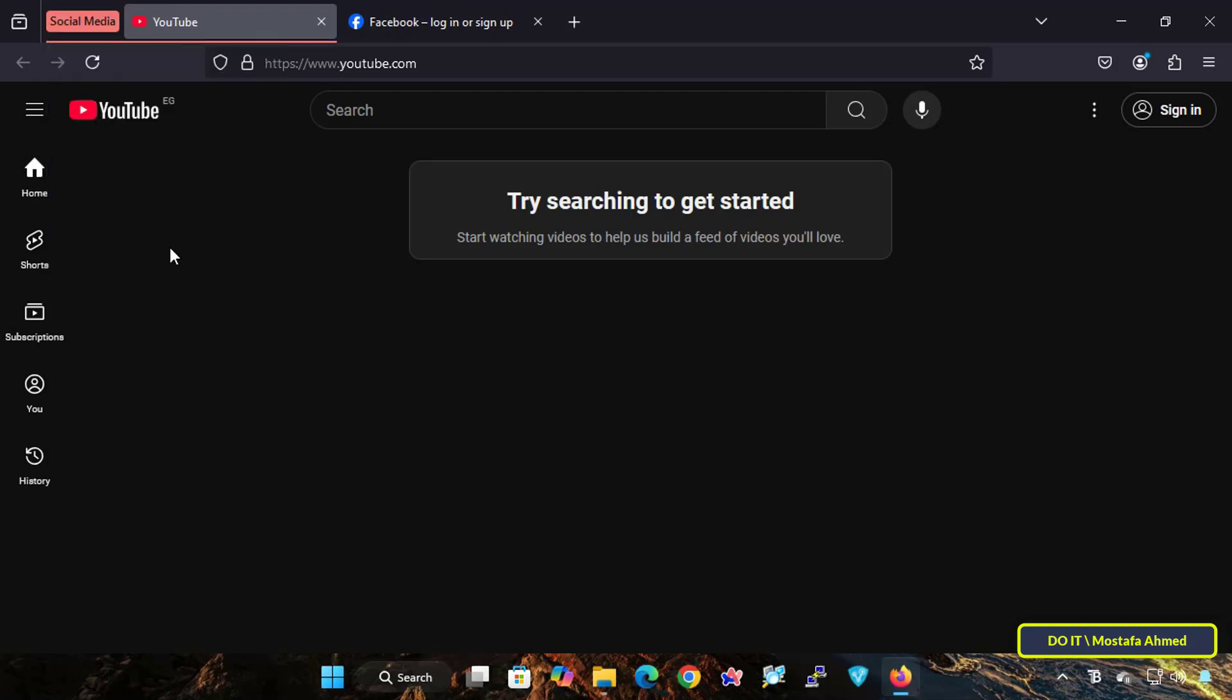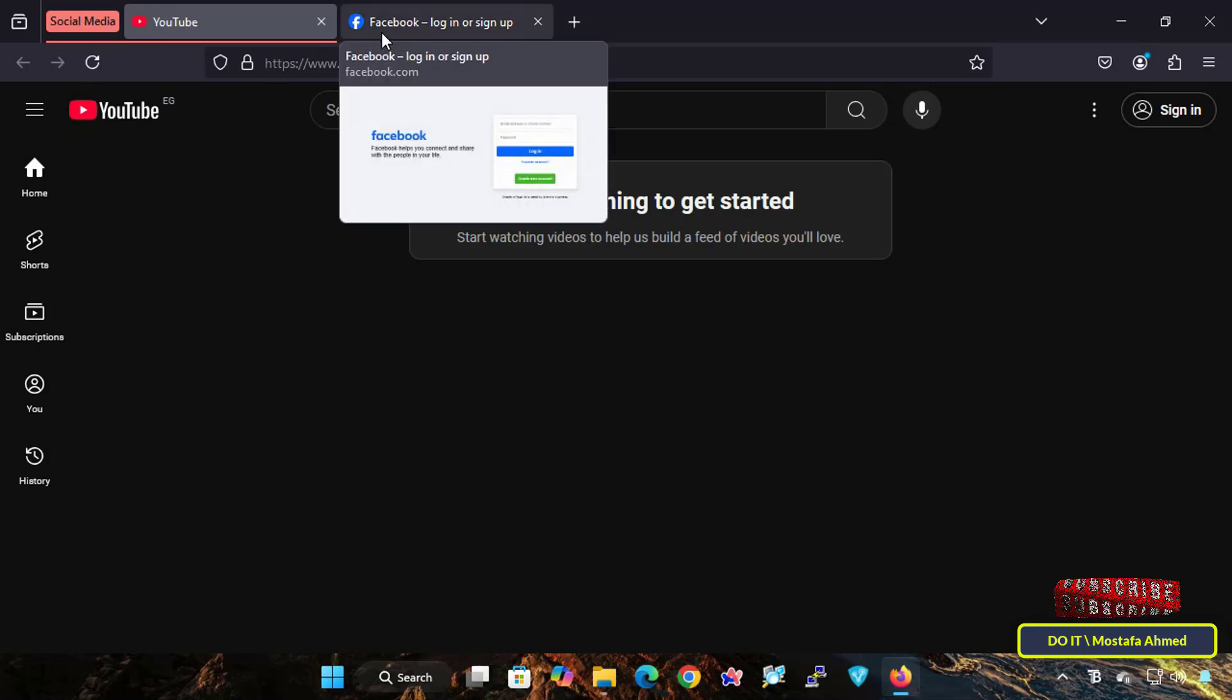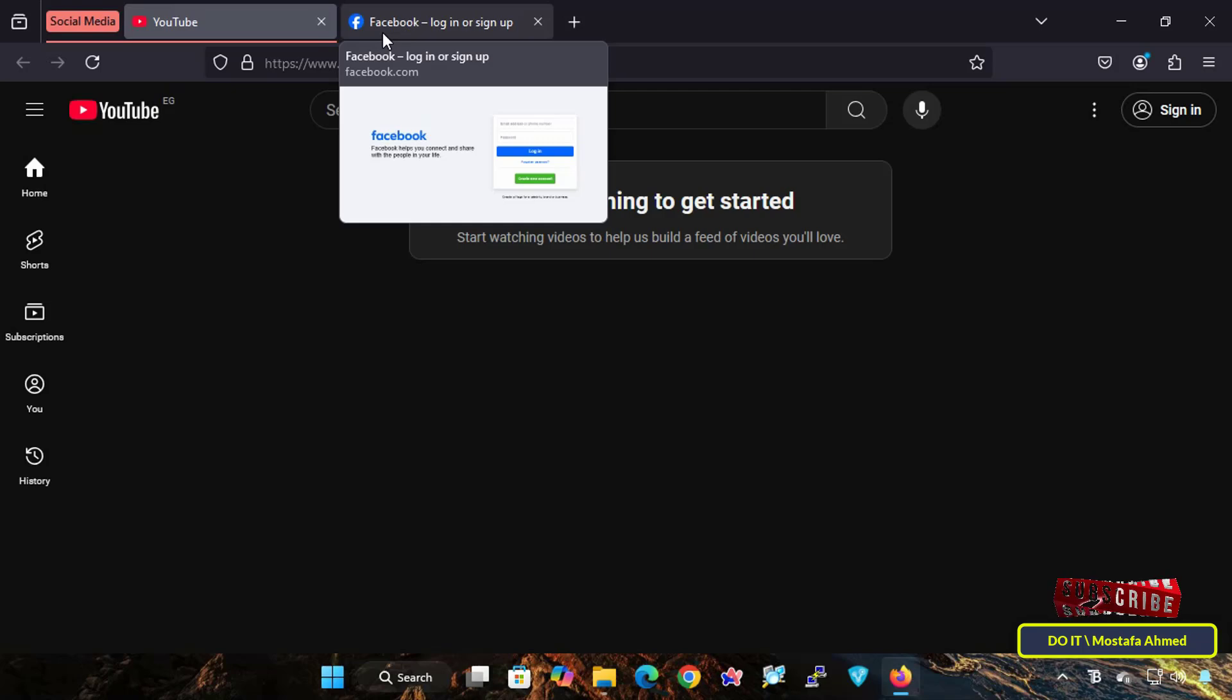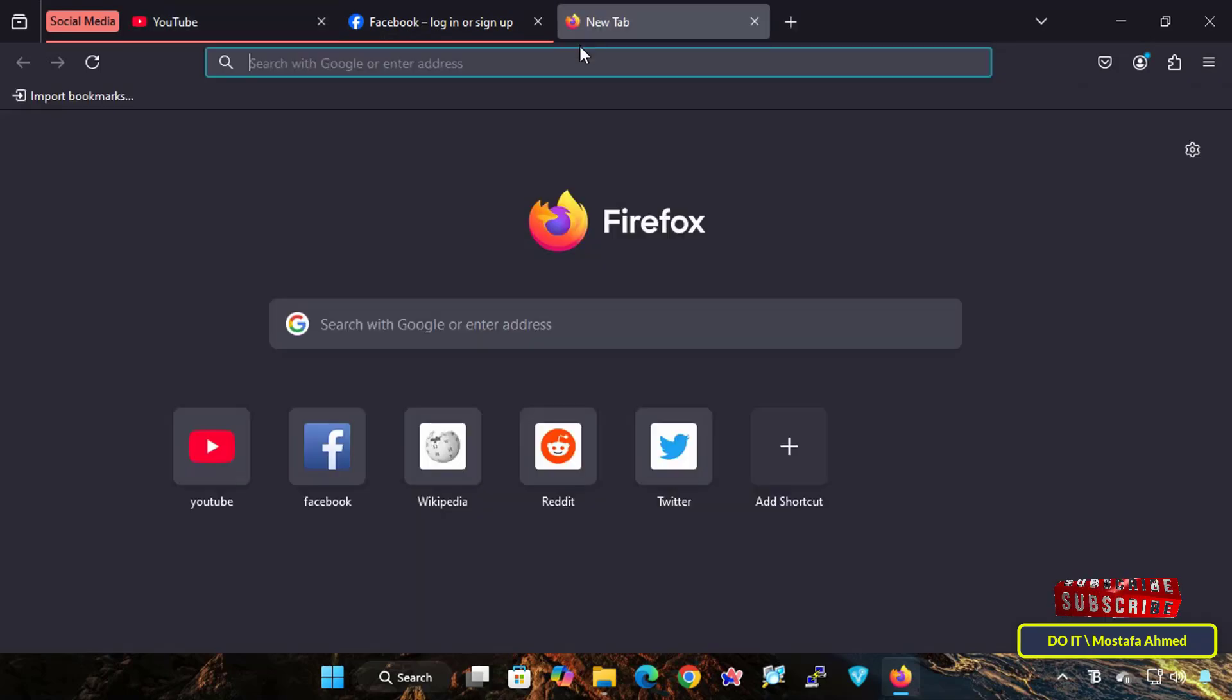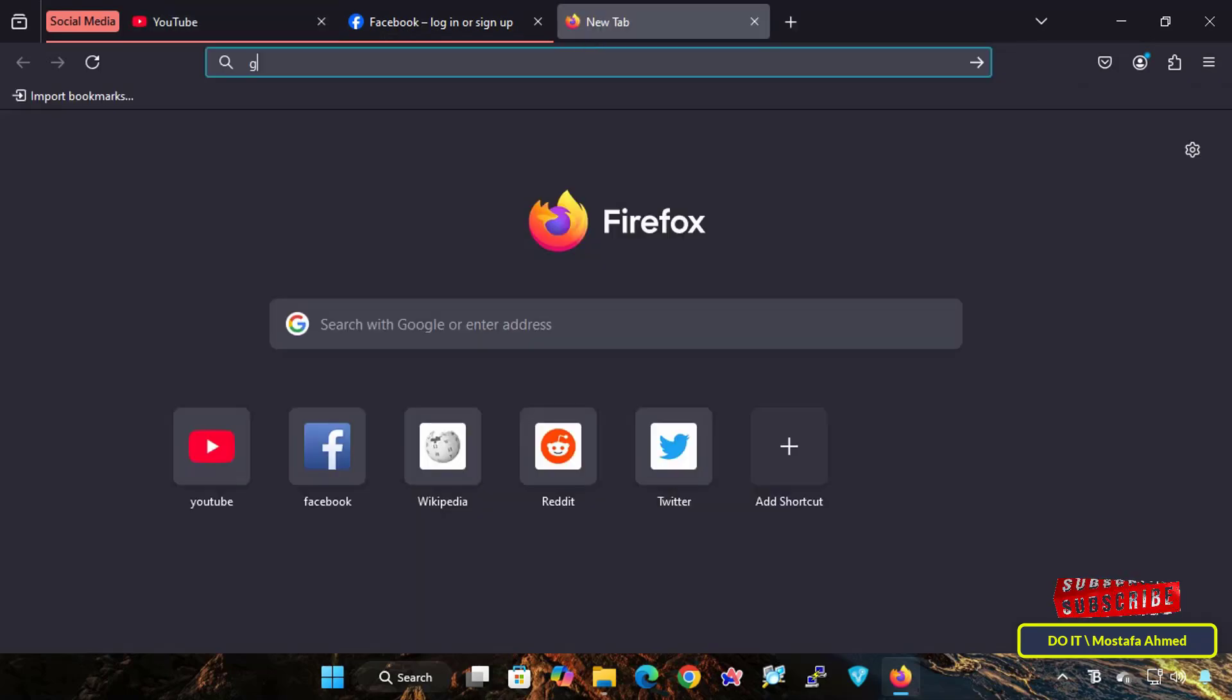To add another page to the same group you created, right-click on the tab and select Add to Tab to New Group. From there, you will find the group you created, click on it, and thus this page has been added to the group.